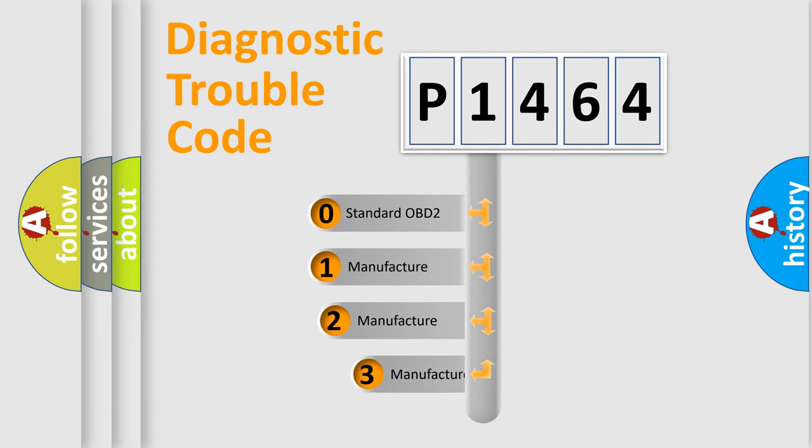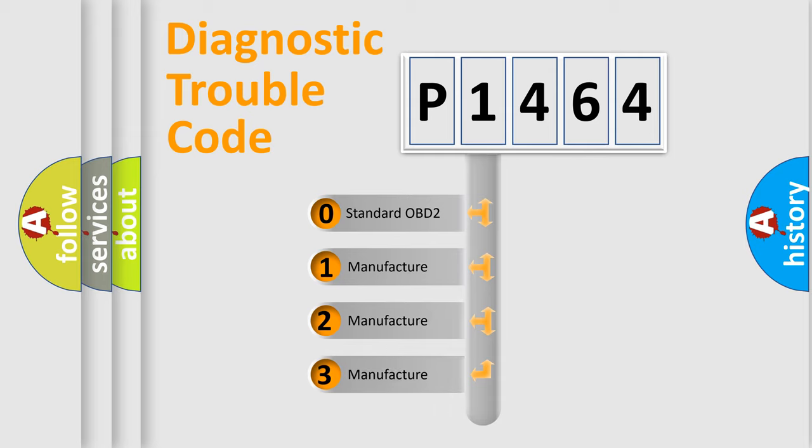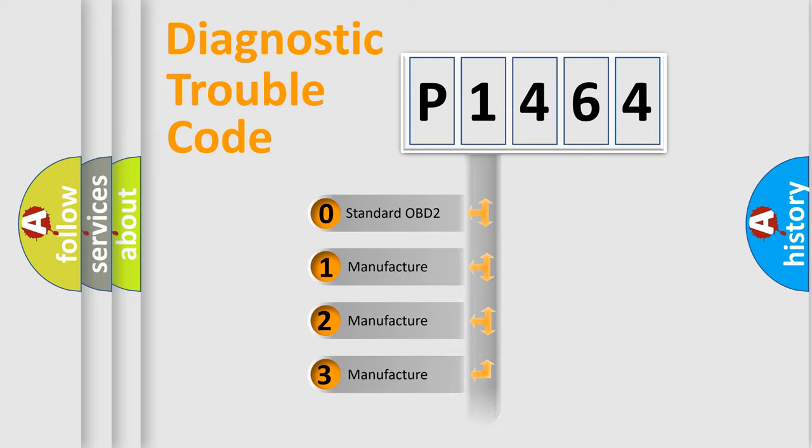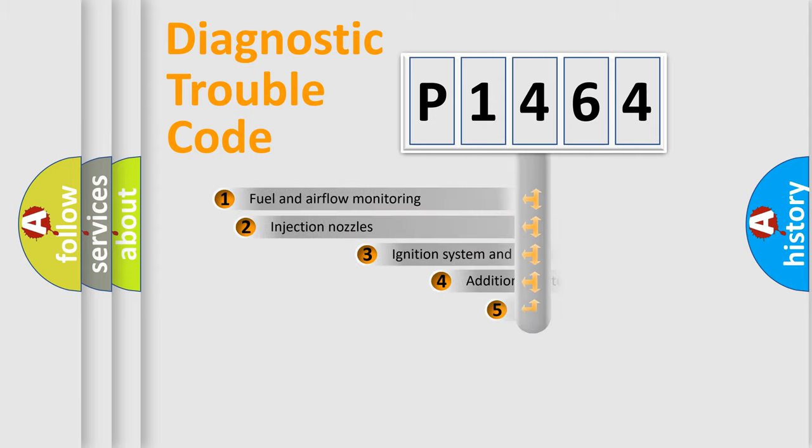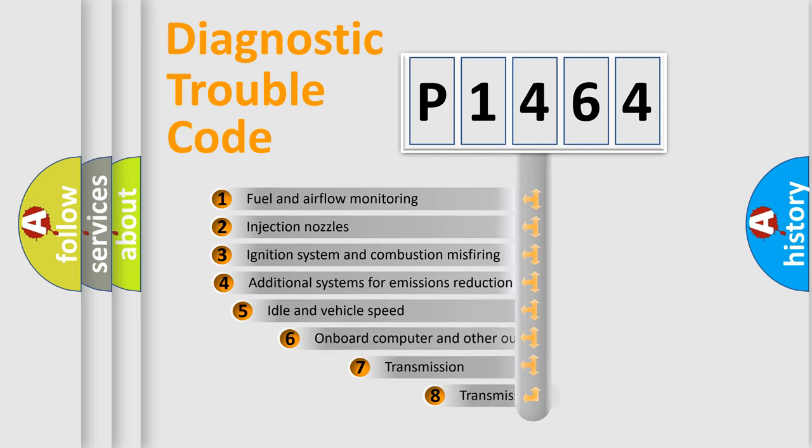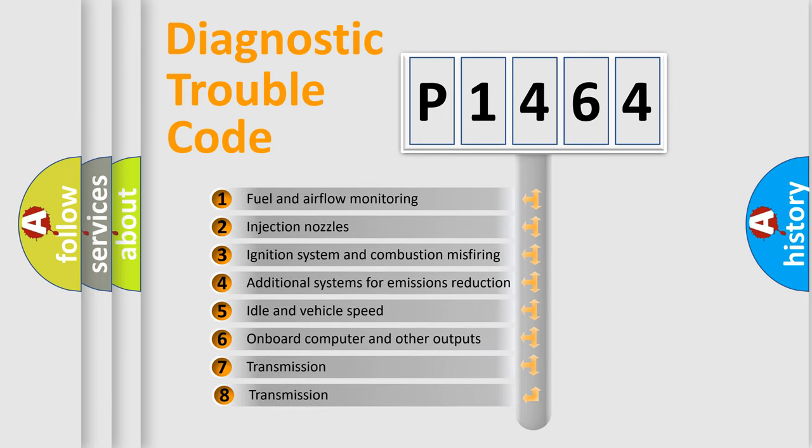If the second character is expressed as zero, it is a standardized error. In the case of numbers 1, 2, or 3, it is a more precise expression of the car-specific error.